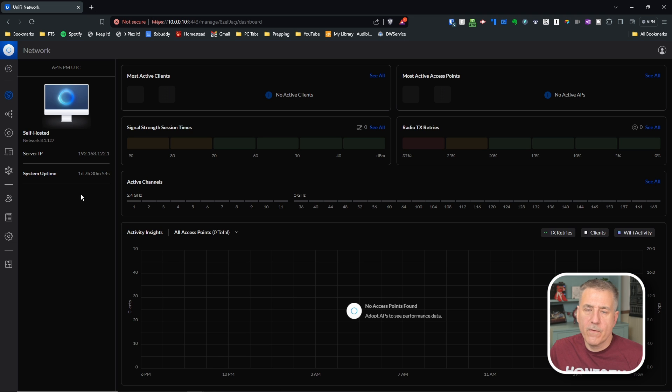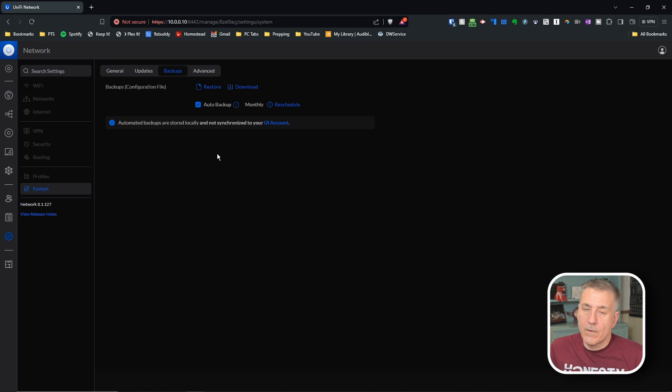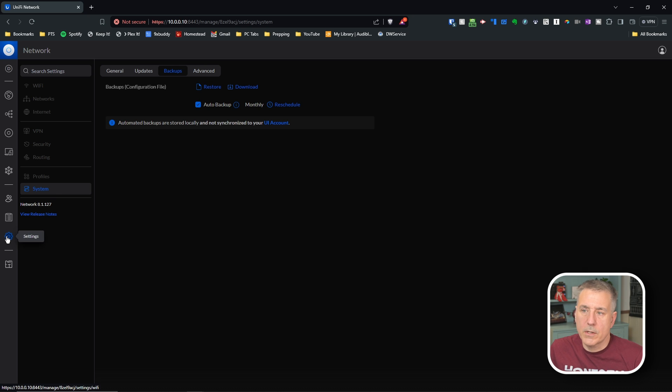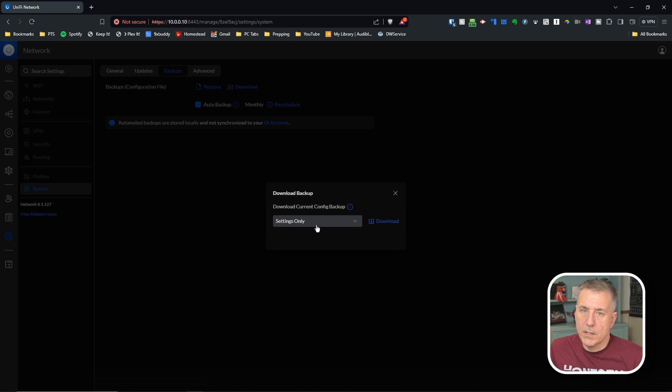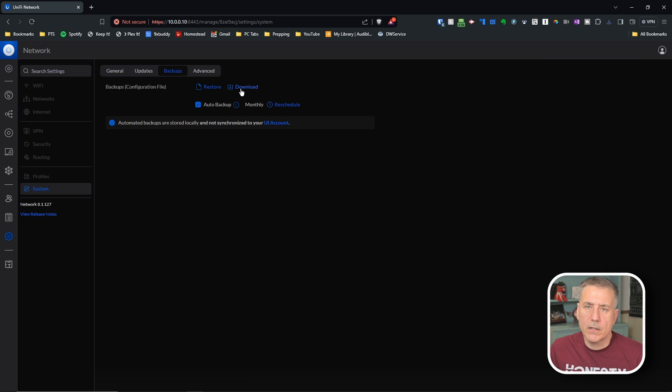If you're coming over from another Unified controller, then what you're going to want to do is to restore from a backup. And if you don't have a restore file yet, and you still have your old system running, then to do that, go to settings, system, backups, then you do download. The only thing you need is settings. So go ahead and just do settings only. And then you click download. And you save that file to wherever you'd like.